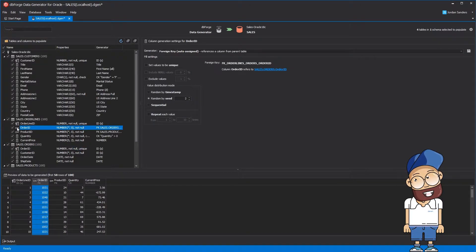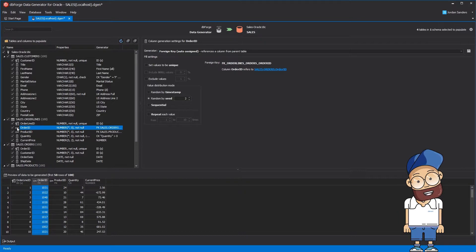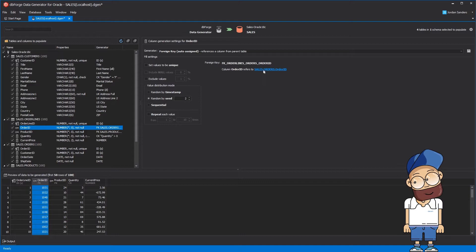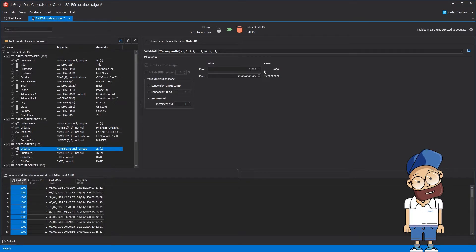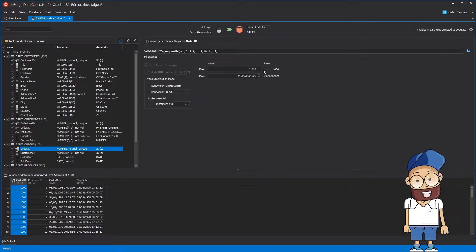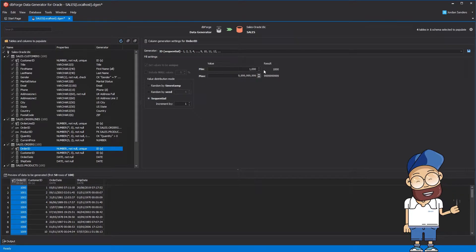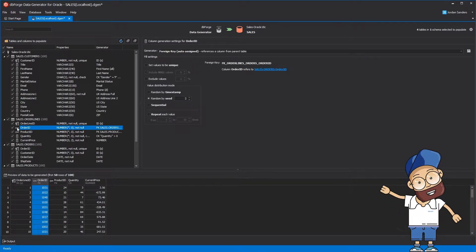dbForge Data Generator automatically controls referential integrity for linked tables. When a child column is a part of a relationship, it will by default load data from the parent column in the parent table. It also correctly handles multi-column foreign key constraints.